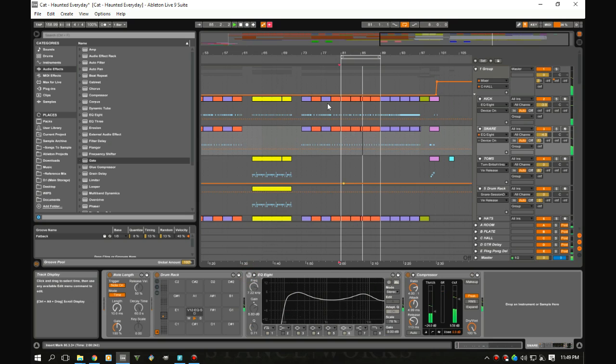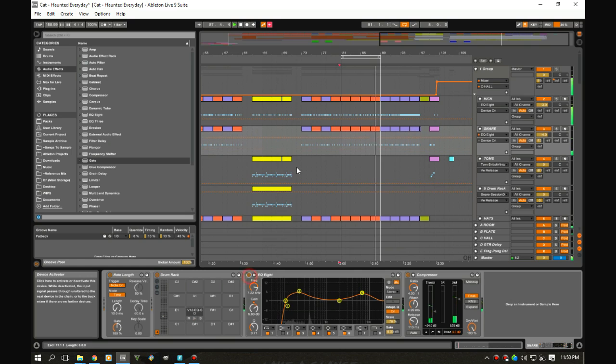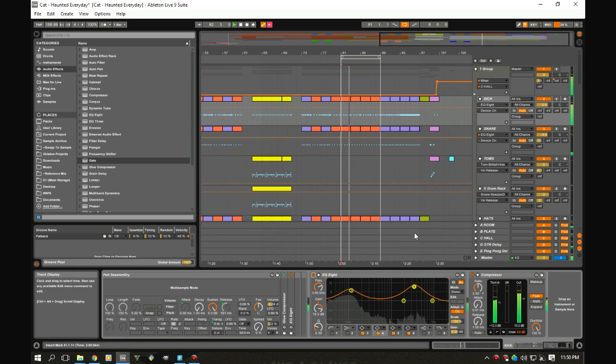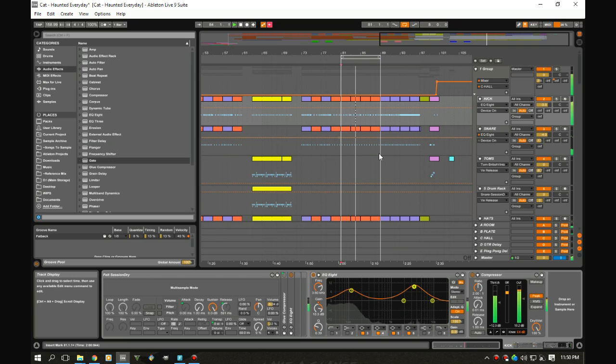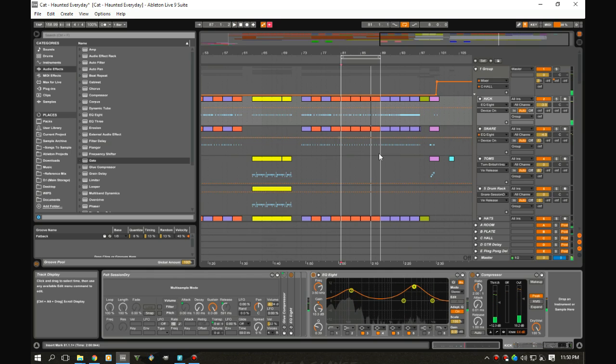All right, well there you have it—a new technique for you to help marry your kick and your snare in your next track.